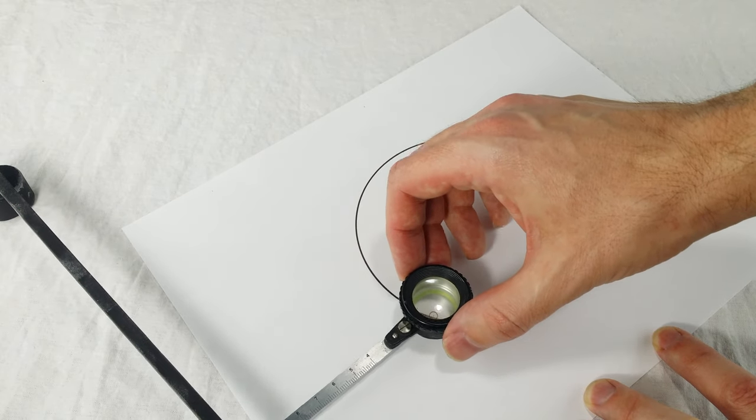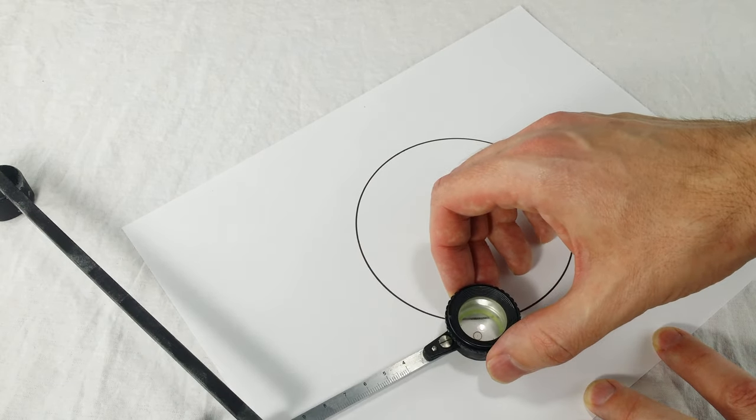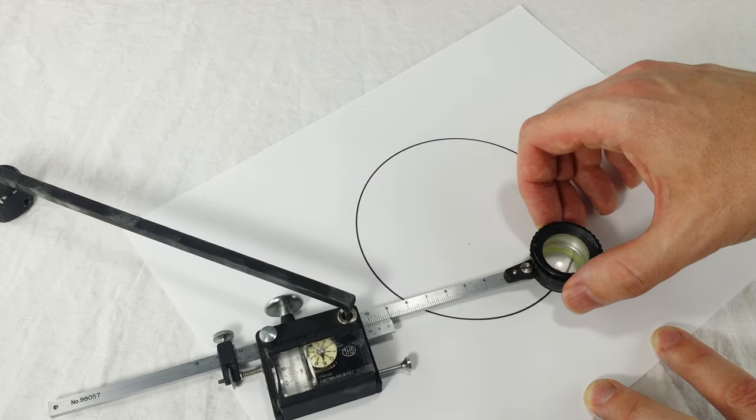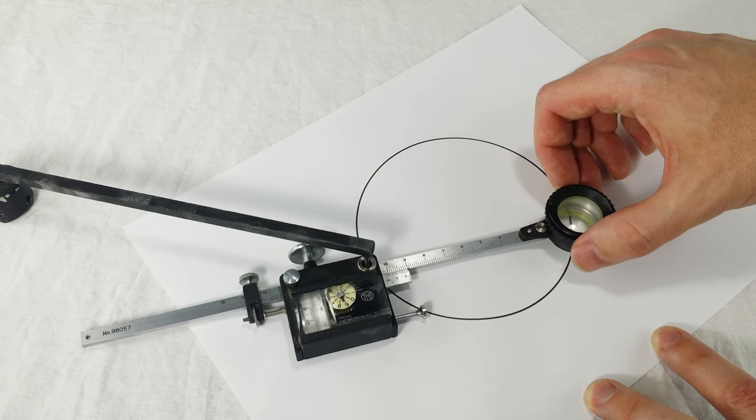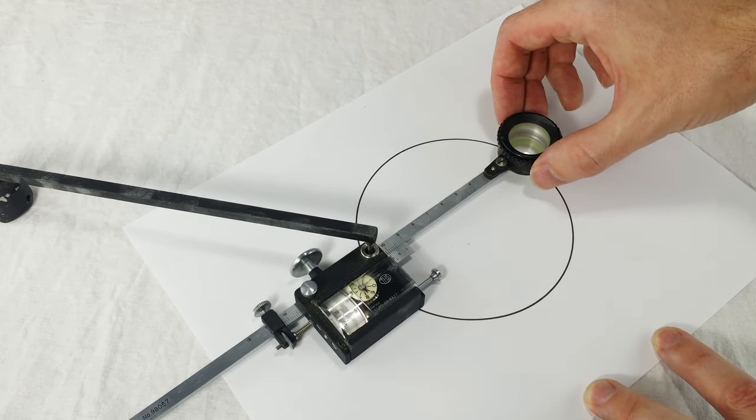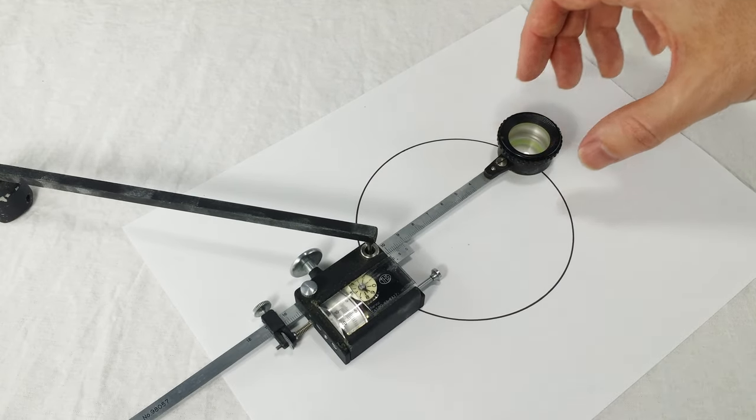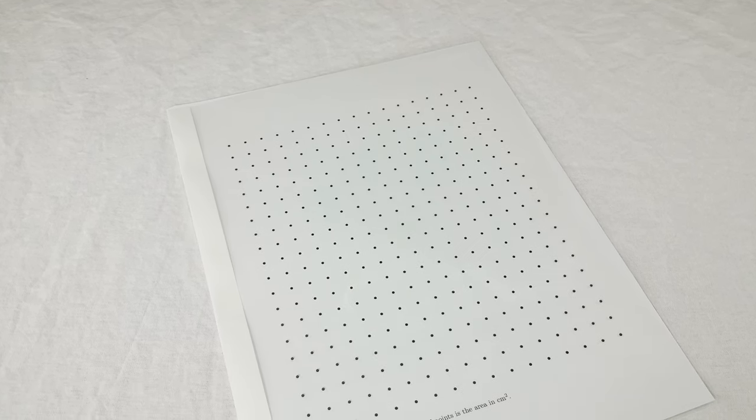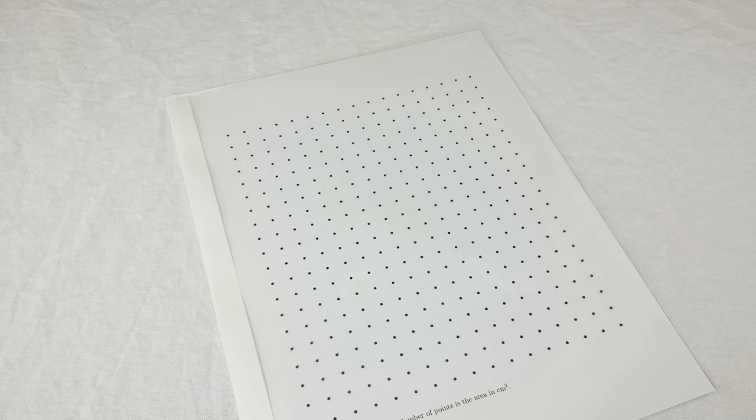The mechanical planimeter measures area by rolling around the outer edge of a shape. It takes some skill to use a mechanical planimeter and you got to make sure it's properly calibrated. It's a fancy device and it's not at all obvious why it works. There's something kind of magical and mysterious about it.